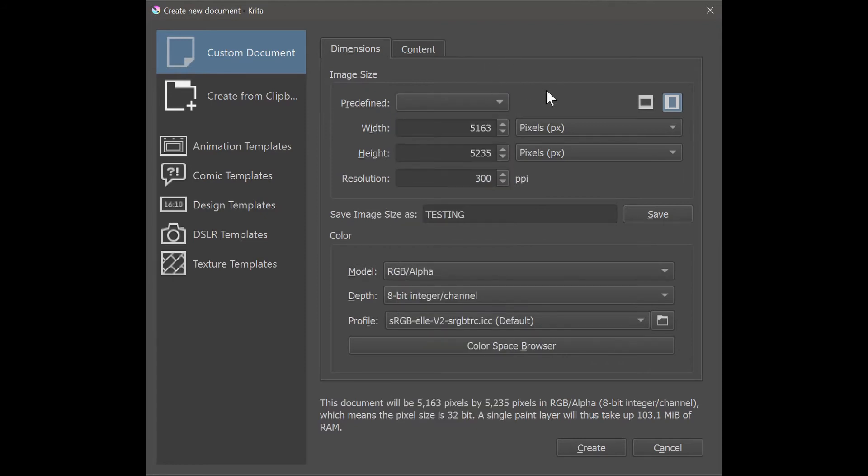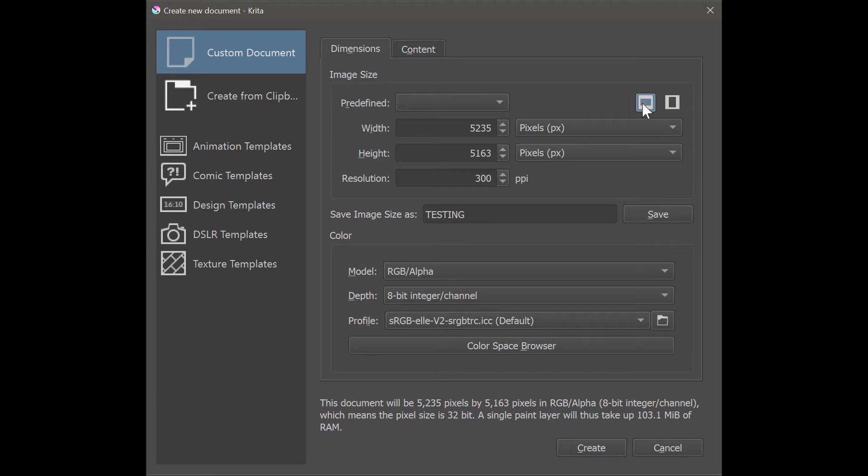You can change the orientation of your canvas. This is the portrait orientation and here is the landscape orientation.